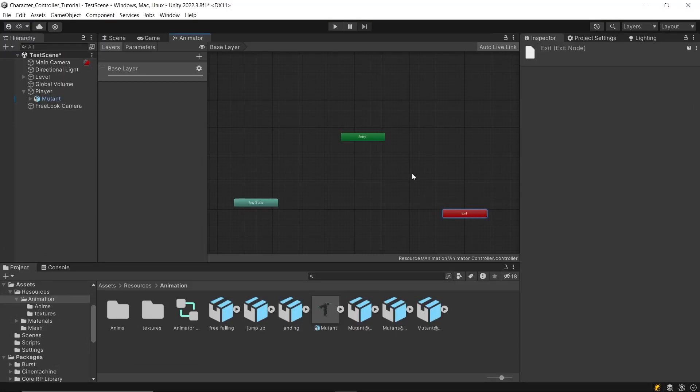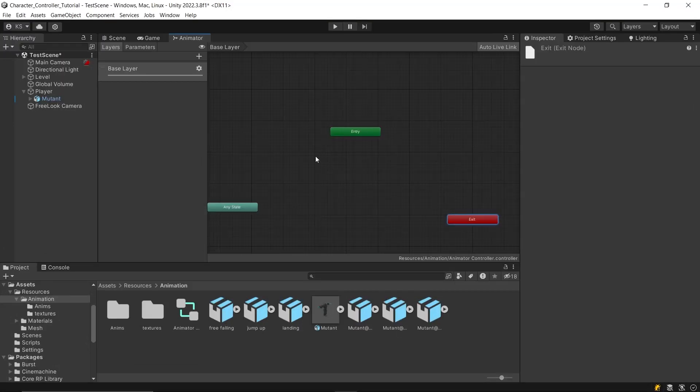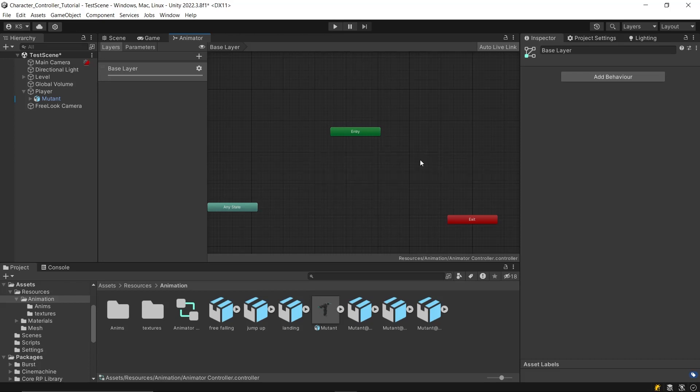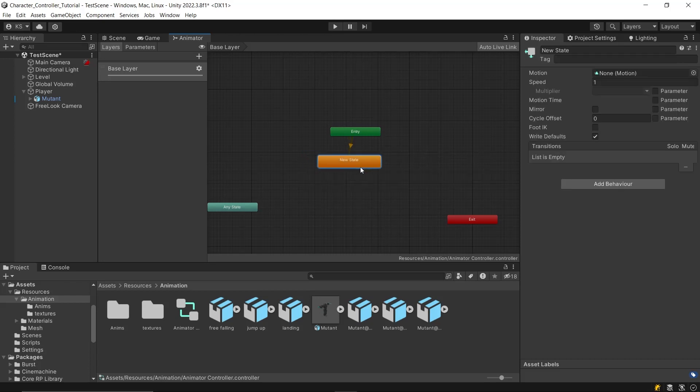To create a new state, right-click in the animator window. This new element represents a state, and it will automatically connect to the box named entry. These boxes are called nodes.